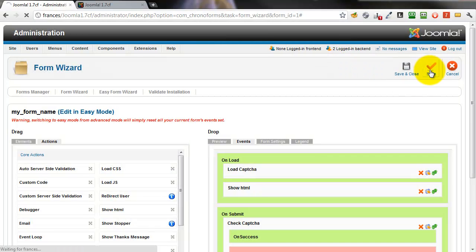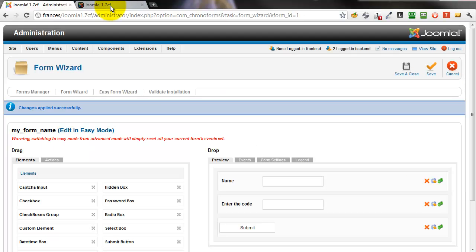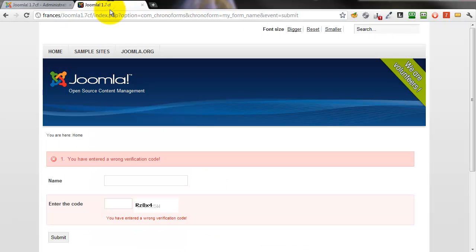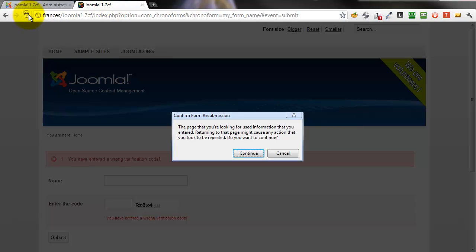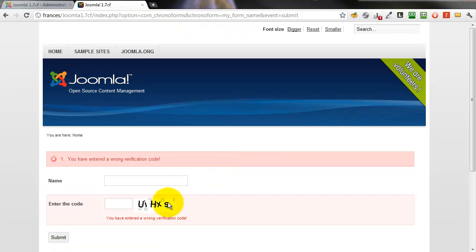Save the form. Refresh it in the front here and there we have a much better looking and slightly obfuscated code image.